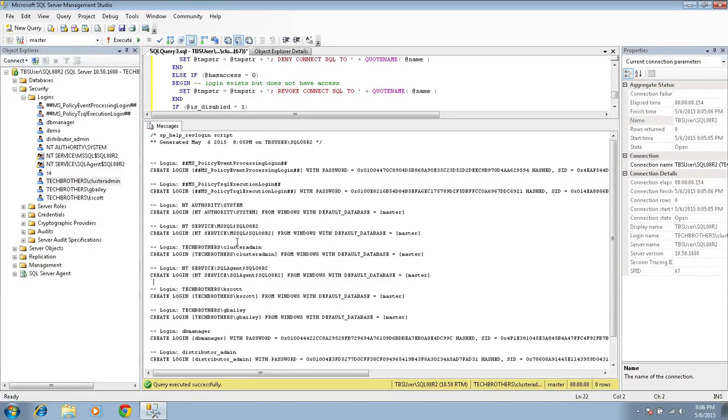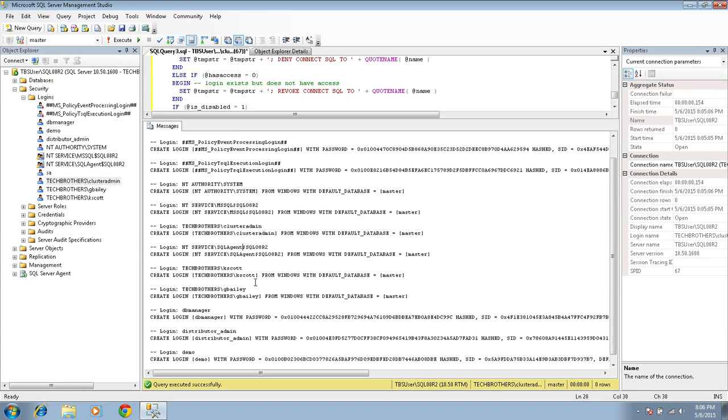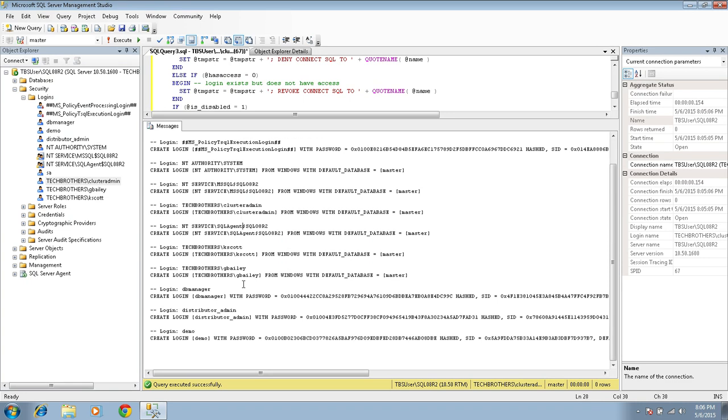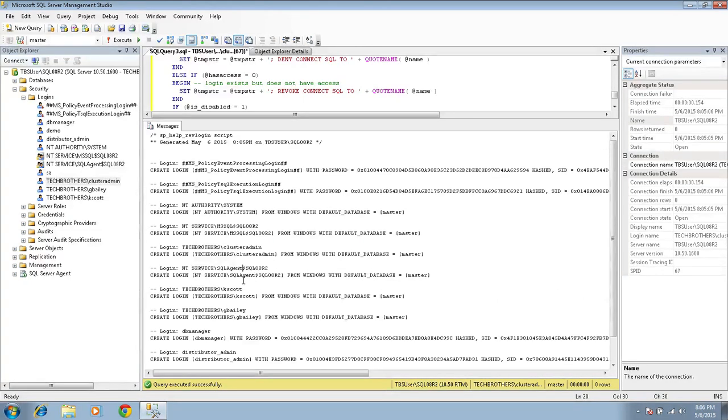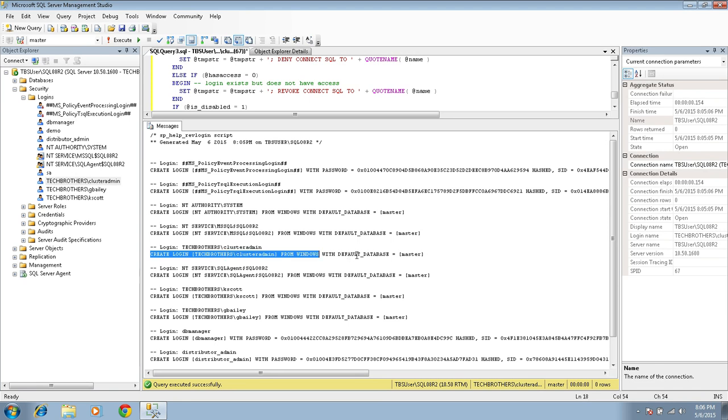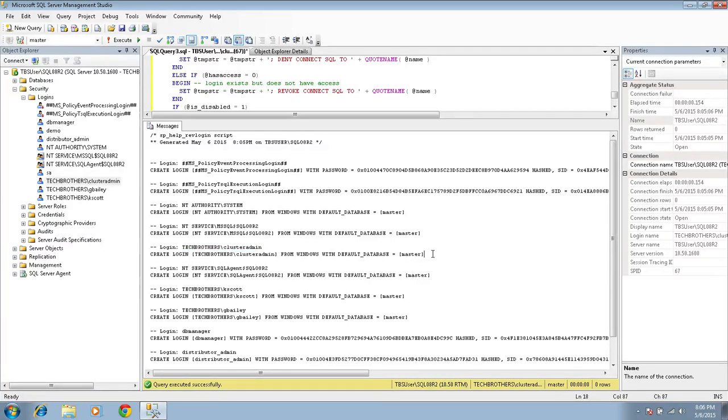So let me go ahead and look at the cluster admin. Right here is my cluster admin. So this is the script that's going to get executed in our target server.